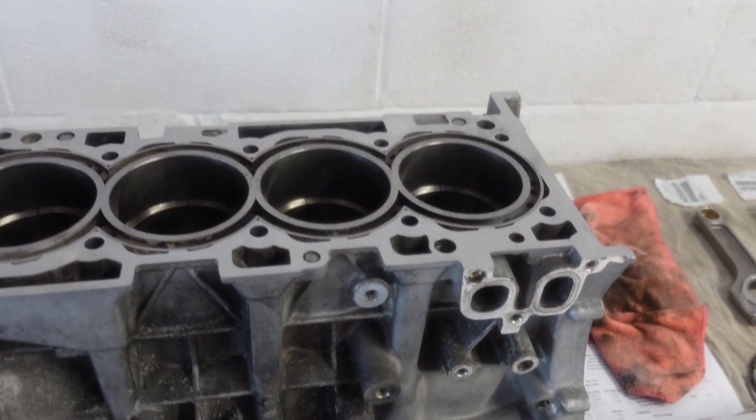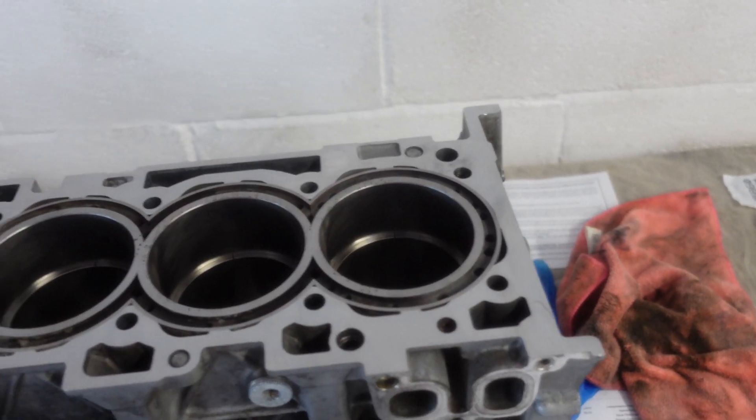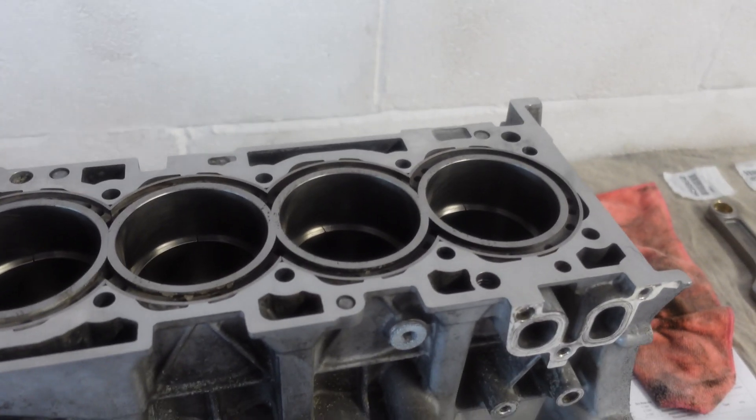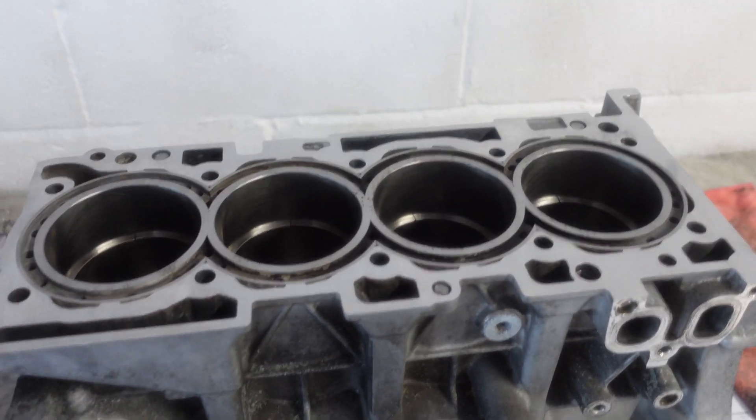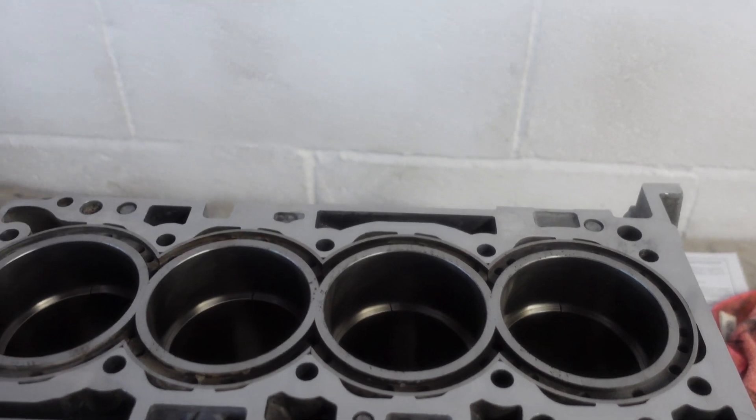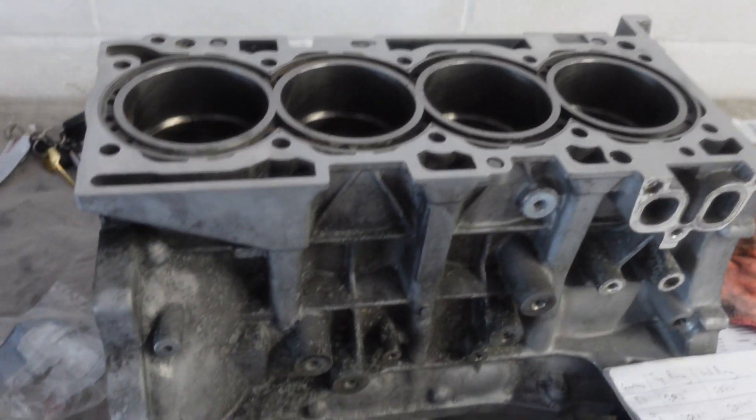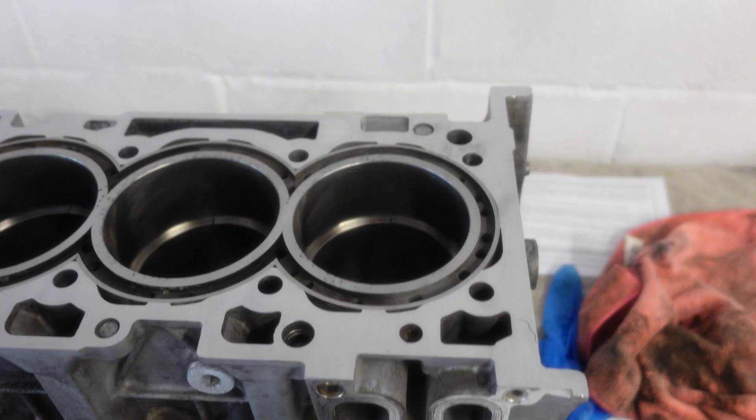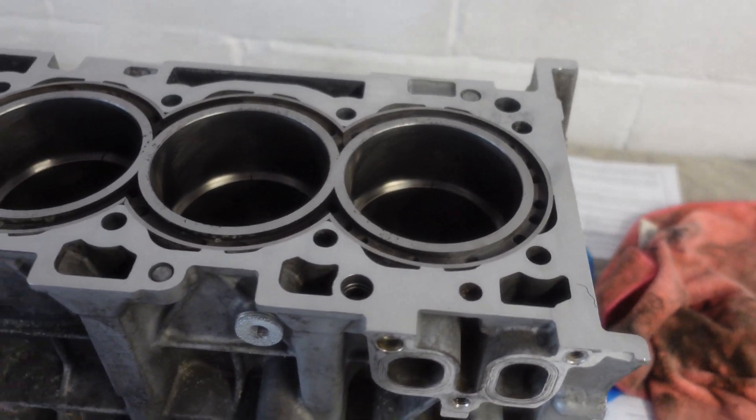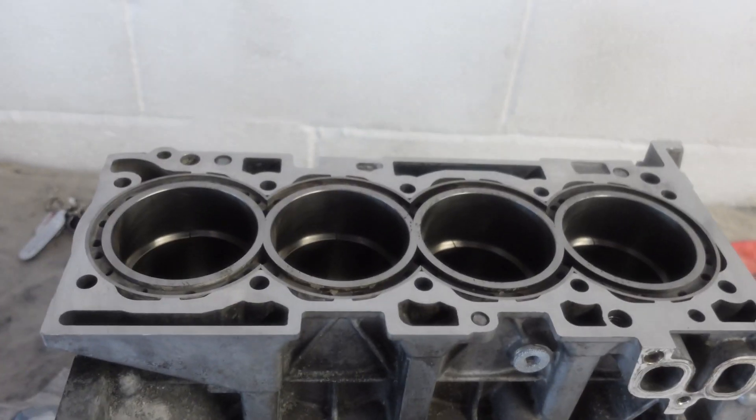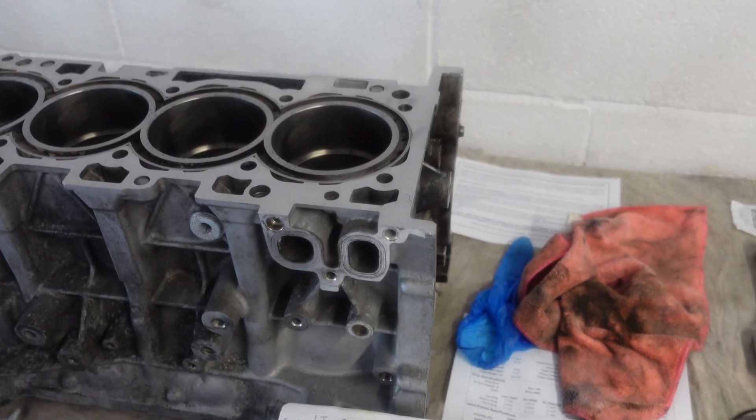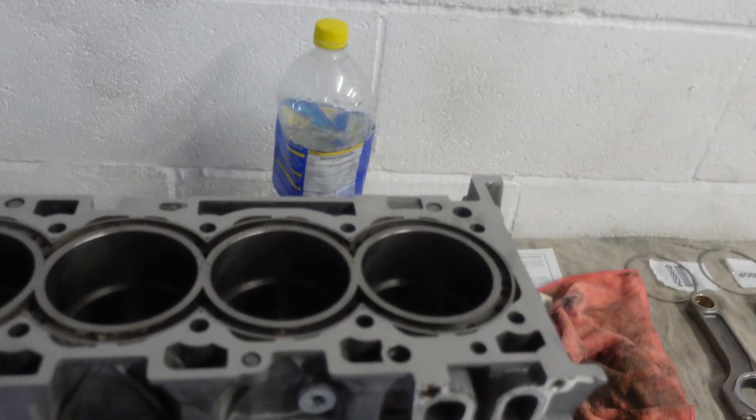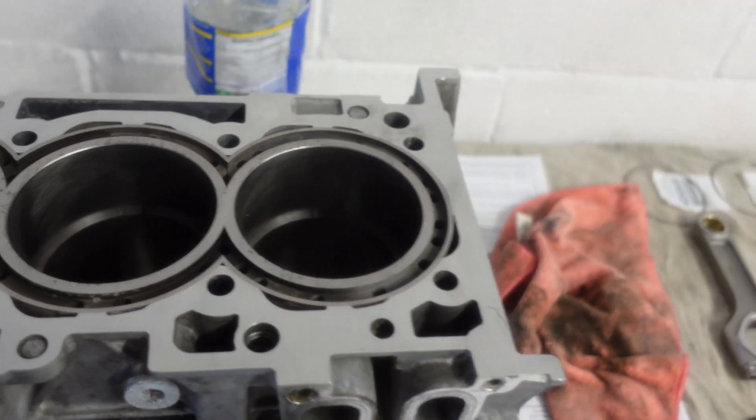All the top rings are now gapped, they're all exactly the same. 0.026 goes straight in, 0.028 if you give it pressure will go in but not all the way - so about 0.027, which is where Wiseco said we should have them. I'm just going to do the other rings off camera, it's a similar process.